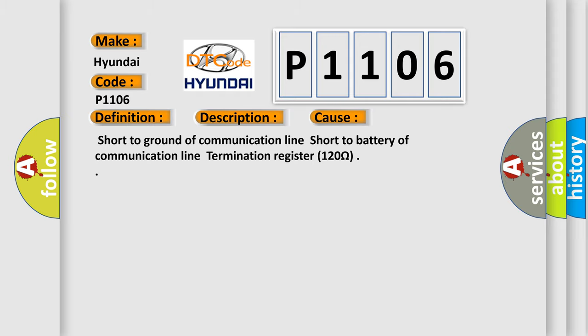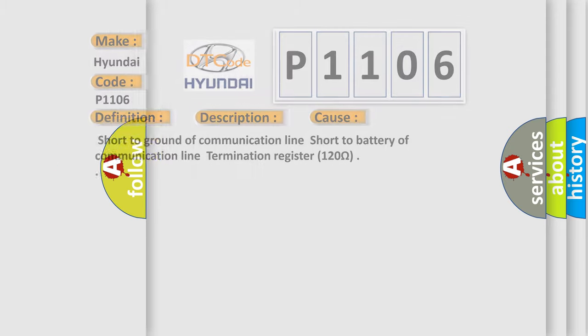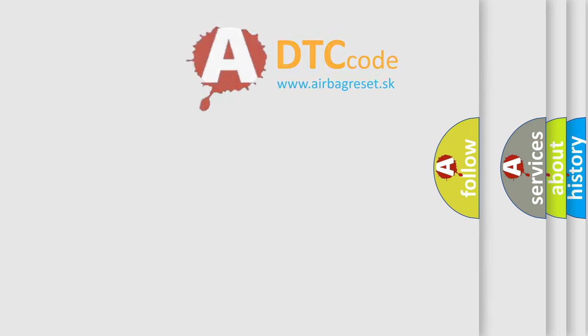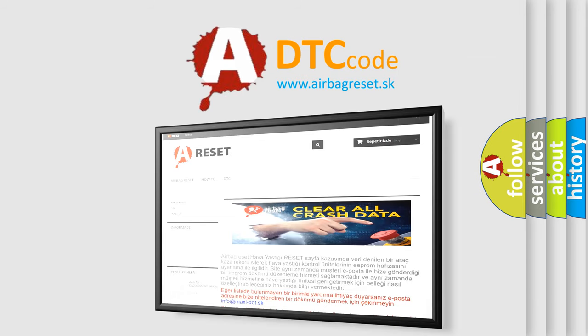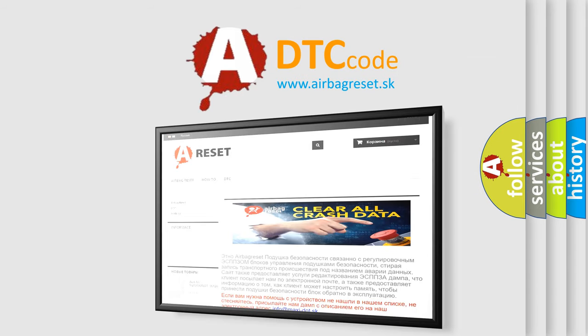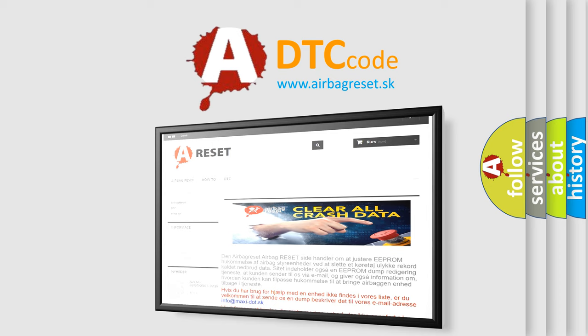The Airbag Reset website aims to provide information in 52 languages. Thank you for your attention and stay tuned for the next video.